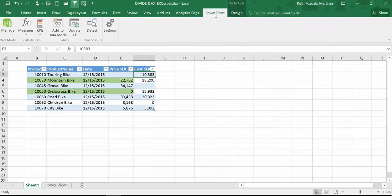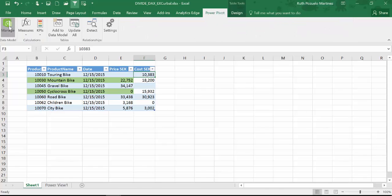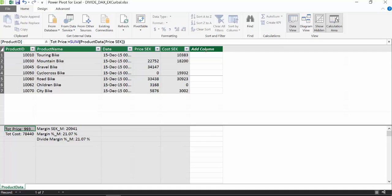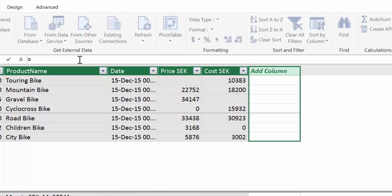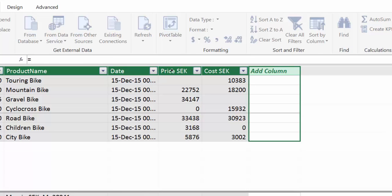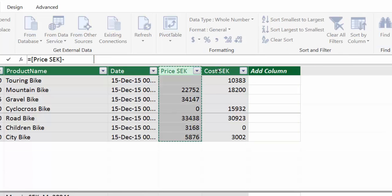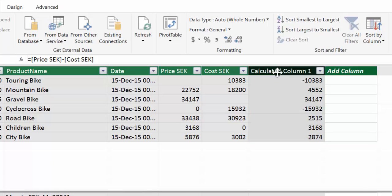So I have already imported the data into PowerPivot and what we're going to do is calculate the percentage margin for the product. We're going to do that in two steps so it's very clear. The first thing we're going to calculate is the margin, and for that we take price minus cost and we call that margin.